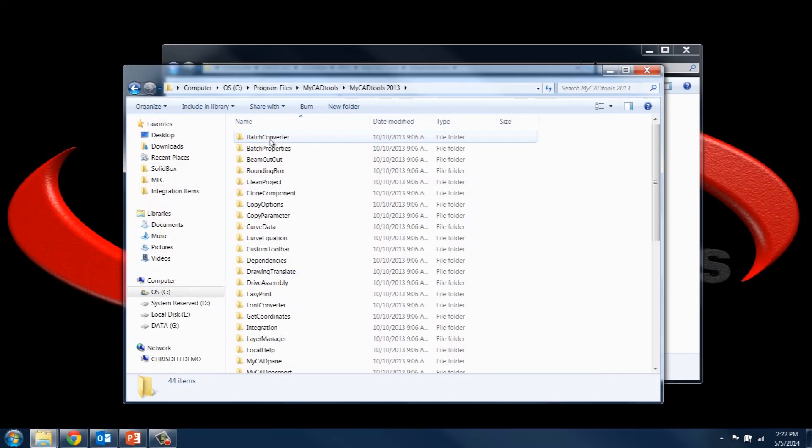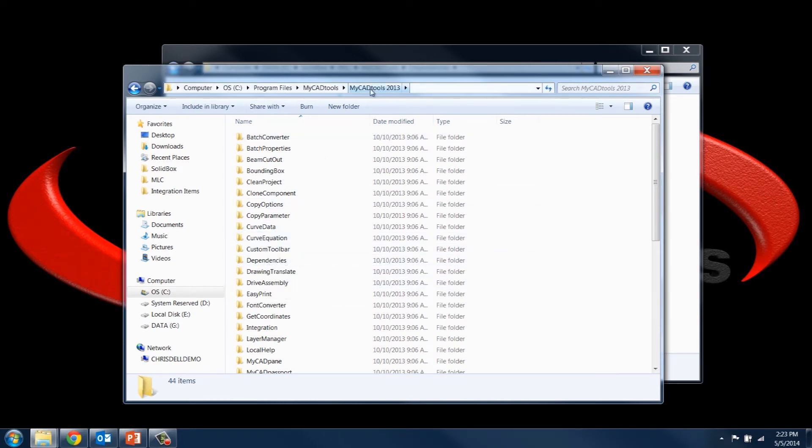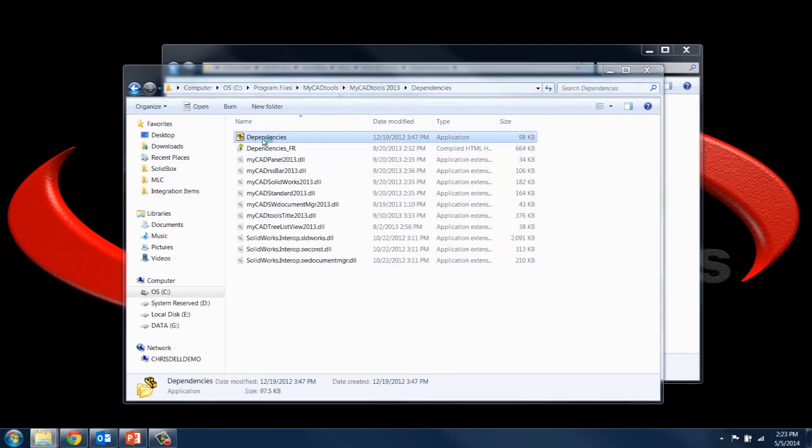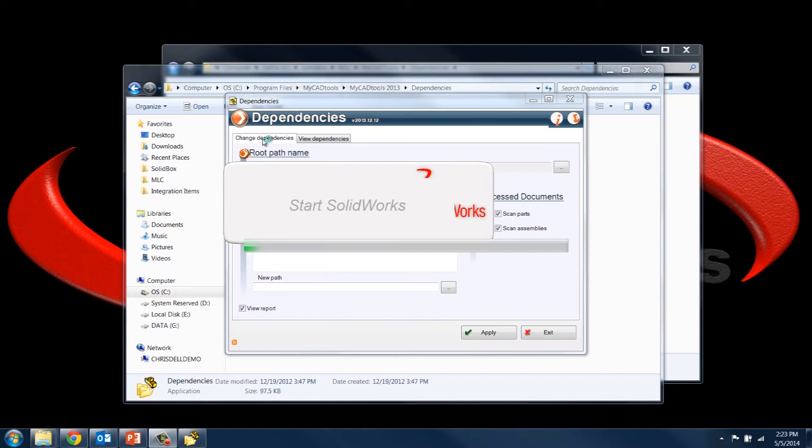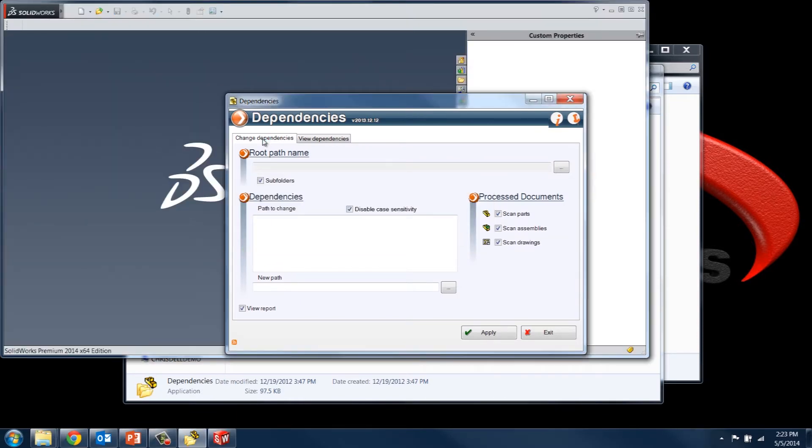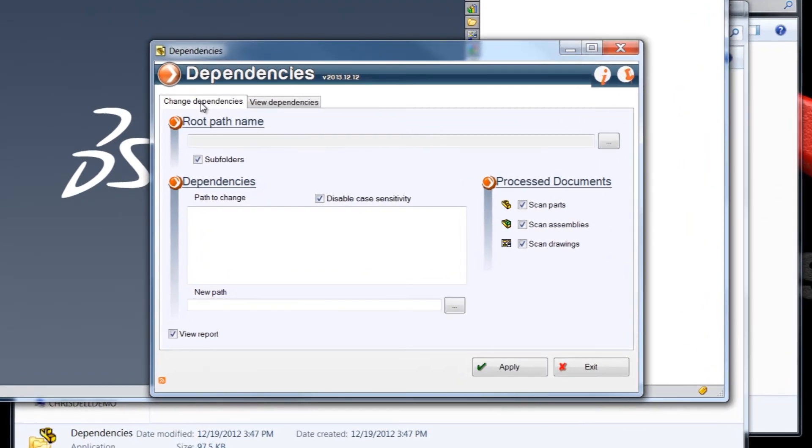Alright, so in order to see how this dependencies tool works, let's click in the dependencies folder under the MyCAD tools folder. And under that you'll see the dependencies application, so we'll just go ahead and open that. Now if you don't have SolidWorks open, it will start SolidWorks. SolidWorks does need to be open for the dependencies tool to work, so keep that in mind. And before we jump into how the dependency tool works, let's just take a look at the interface.